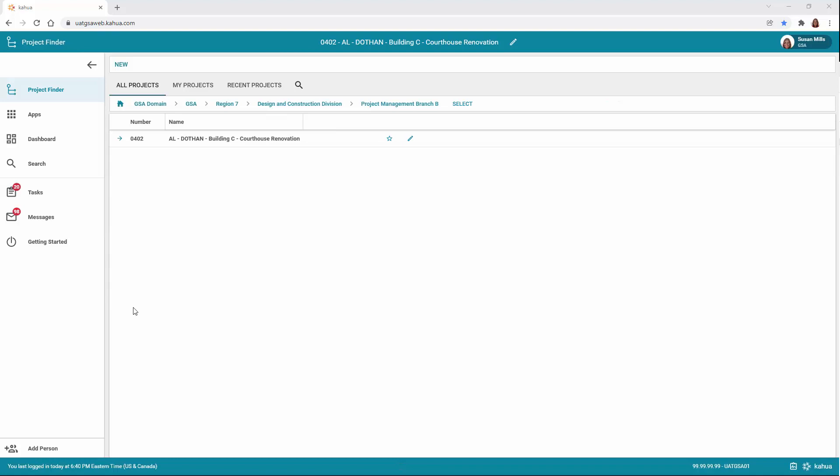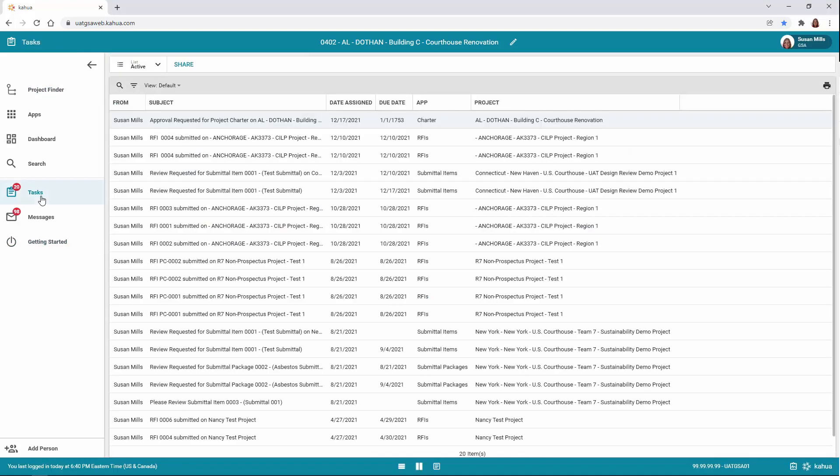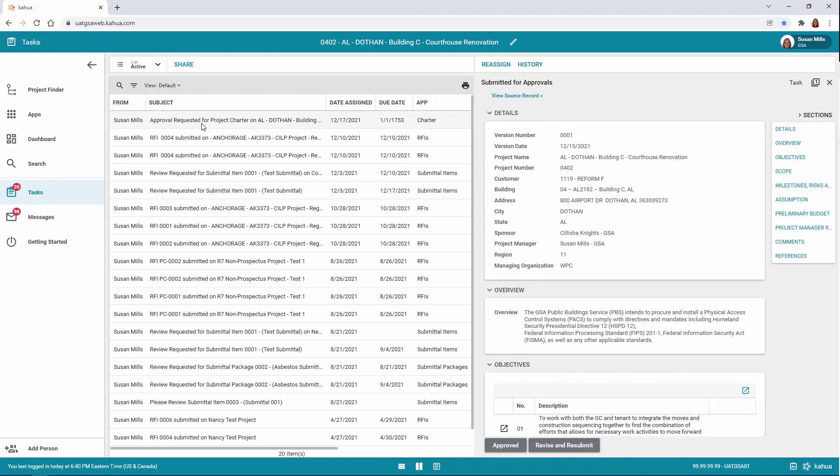To open the task, click the Task app located on the left navigation pane. The task log will open. Click the task for the Project Charter. This will open the task in the right window.